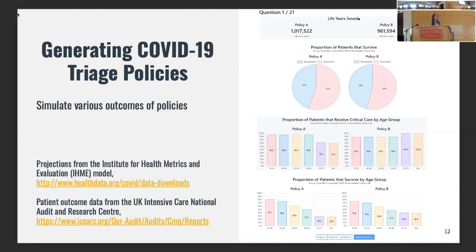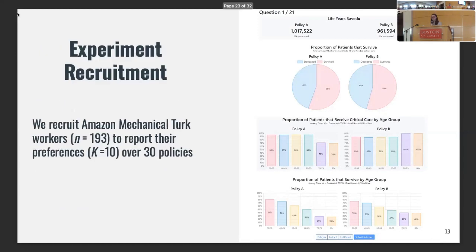The interface shows all of the outcomes for policy A on the left and policy B on the right. At the very top is the number of life years saved by the policy, and the pie chart shows the proportion of patients that survive — these are efficiency metrics. Below that are the proportion of patients that receive critical care by age group and the proportion that survive by age group, bringing in age as a potential factor in how people report their preferences. We recruited 193 Turkers to take this experiment — after filtering using attention checks — and they reported their preferences over these 30 policies.